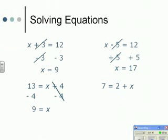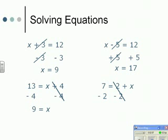I've written 9 equals x, but it means exactly the same as x equals 9 — it doesn't matter which side of the equal sign the x and the 9 are. For the second one, we've got 7 equals 2 plus x. We've got to get rid of the plus 2, so I take 2 away. The plus 2 and minus 2 cancel each other out, giving us 5 equals x, or x equals 5.